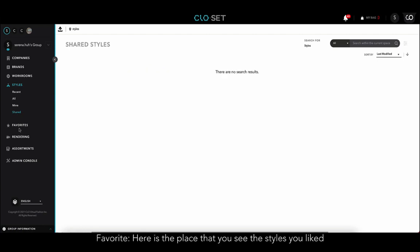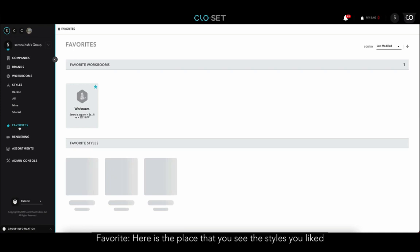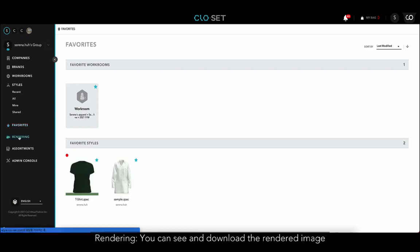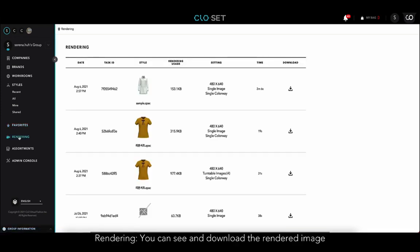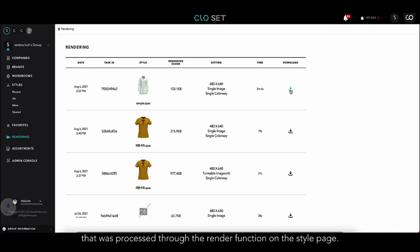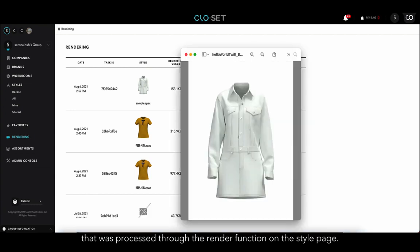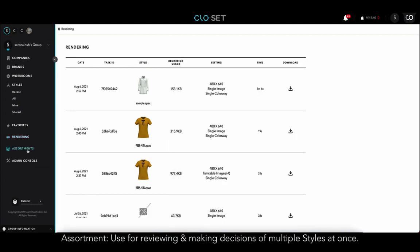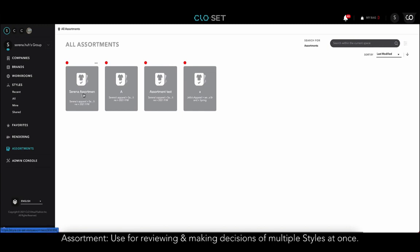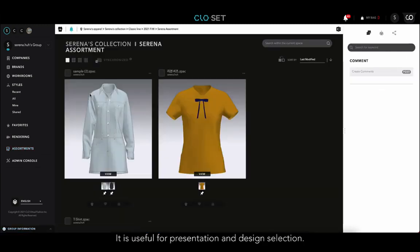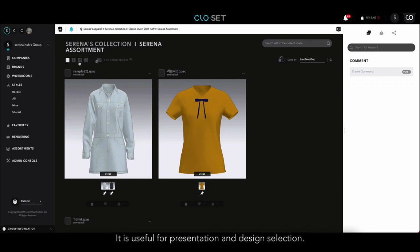Next is Favorite — here is the place where you can see the styles you liked. In the Rendering section, you can see and download the rendered images that were processed through the render function on the style page. Assortment is the place for reviewing and making decisions on multiple styles at once, and it is useful for presentation and design selection.